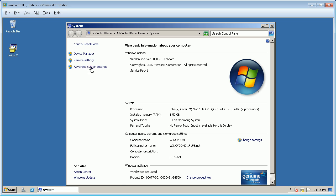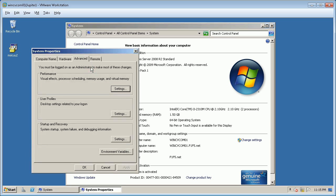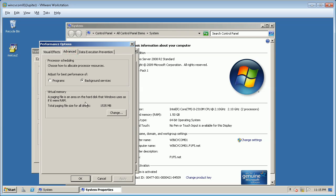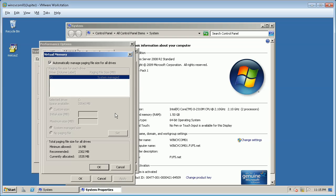Click Advanced System Settings. From System Properties, Advanced tab, under Performance, click Settings. From Performance Options, select the Advanced tab. Click Change under Virtual Memory. As you see, virtual memory is automatically managed by the operating system for all drives.